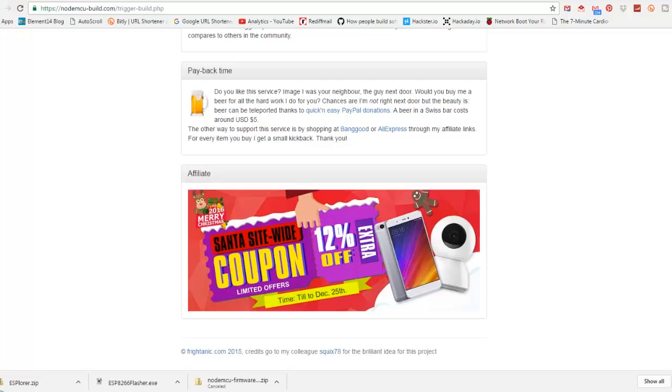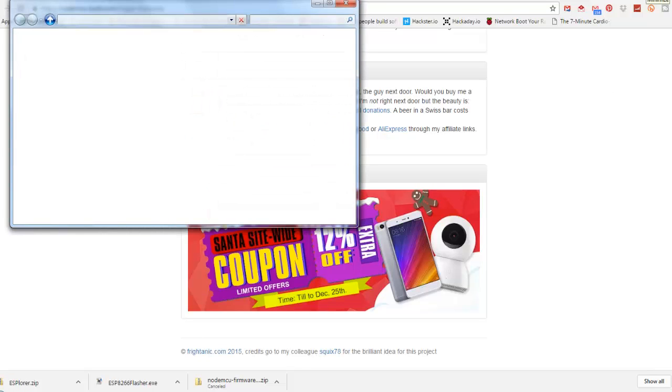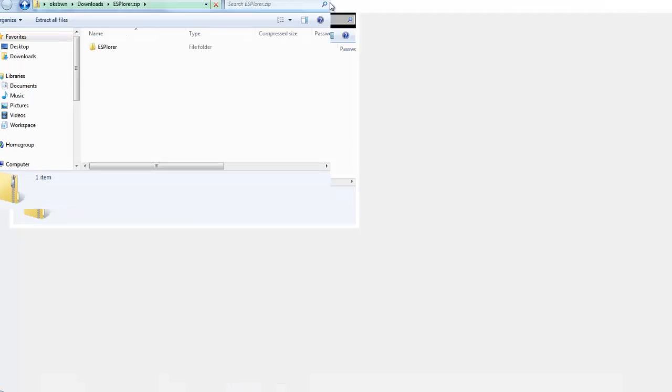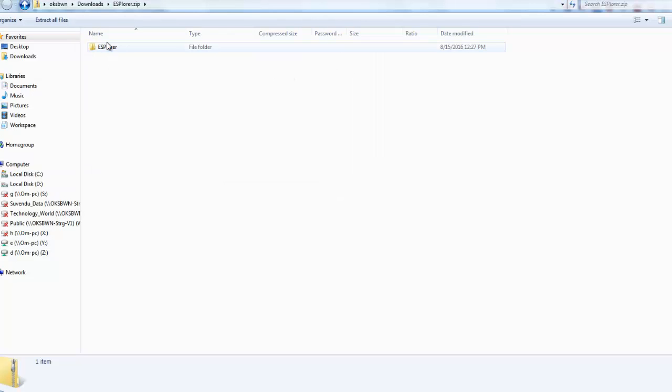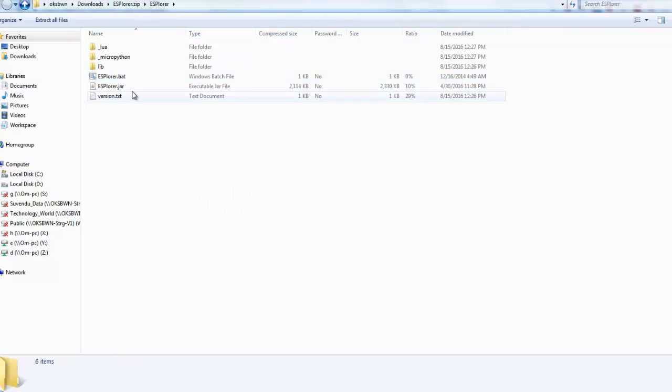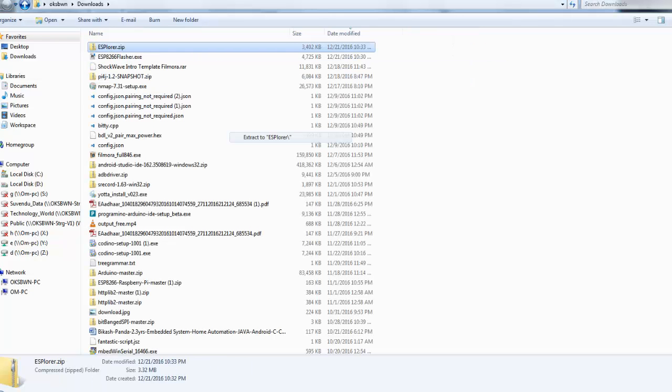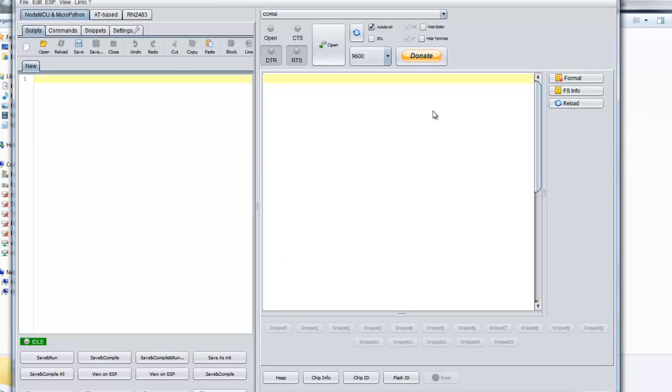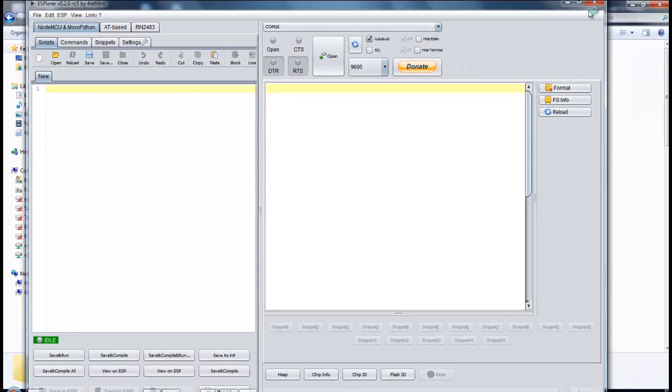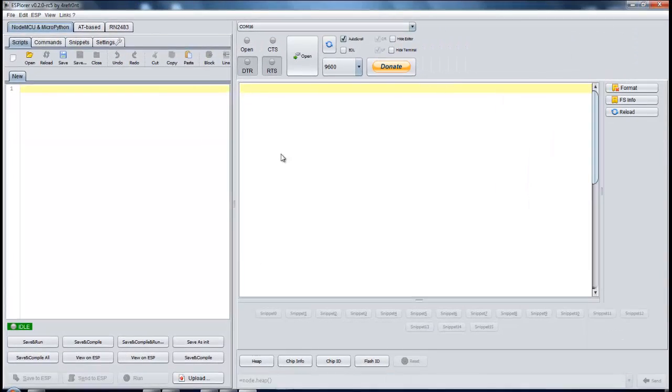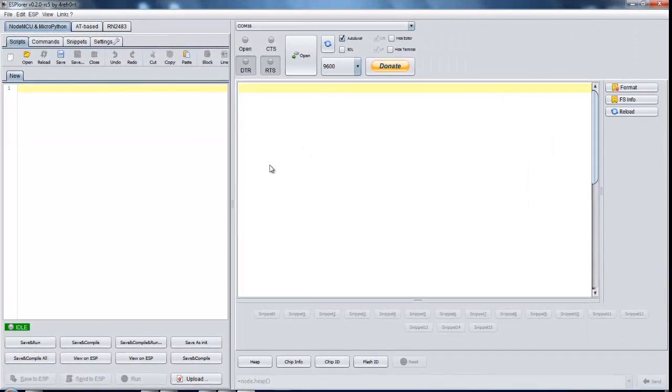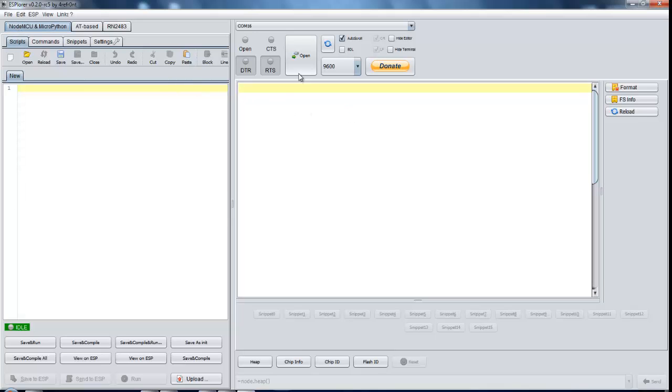Now let's open up the other tool, that is the ESplorer, which will help us to put our Lua script onto the NodeMCU or ESP8266 module. Click on the jar file. Now you can see we are ready to go. This is the ESplorer tool.